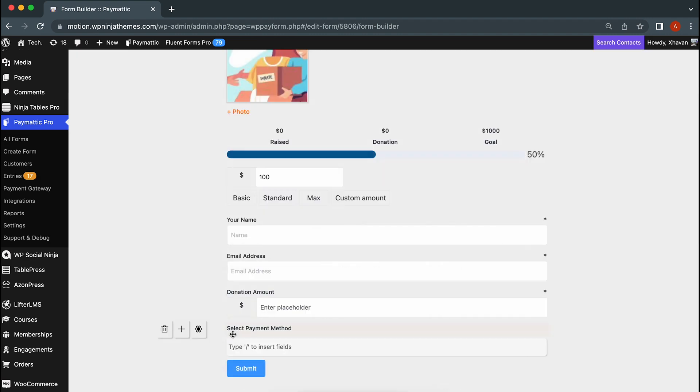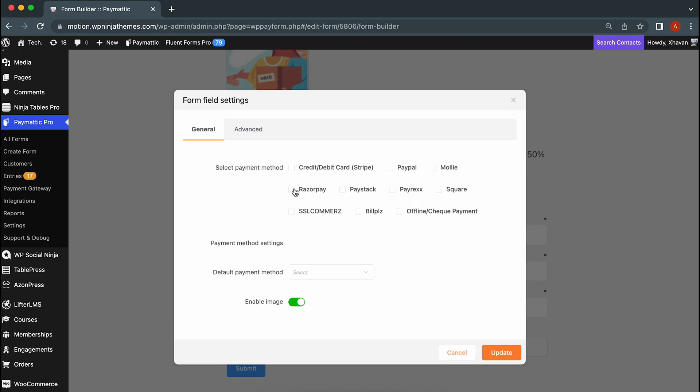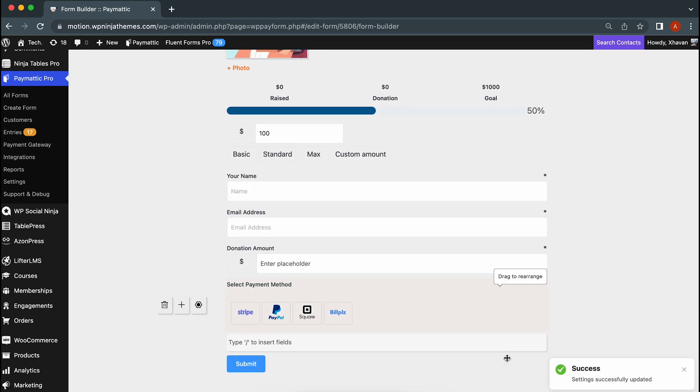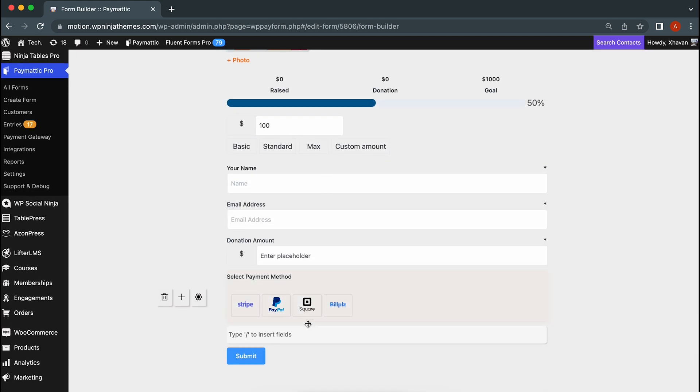Select the gateways that work best for you and set a default payment method. Let's enable images for a nicer look and better understanding.